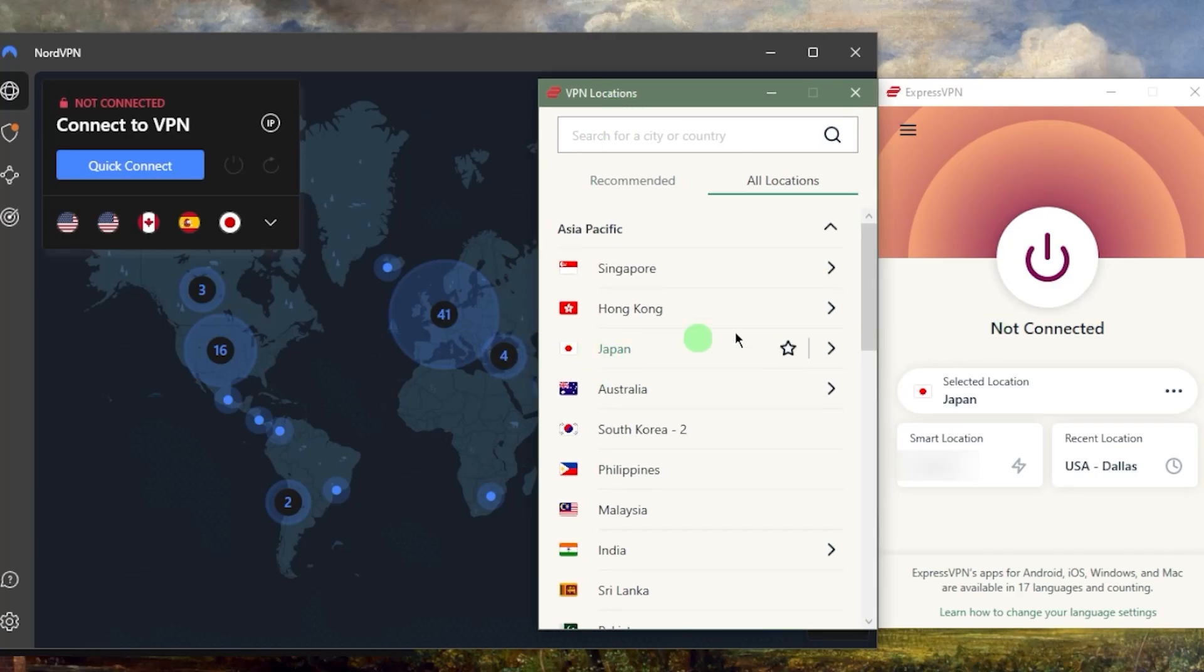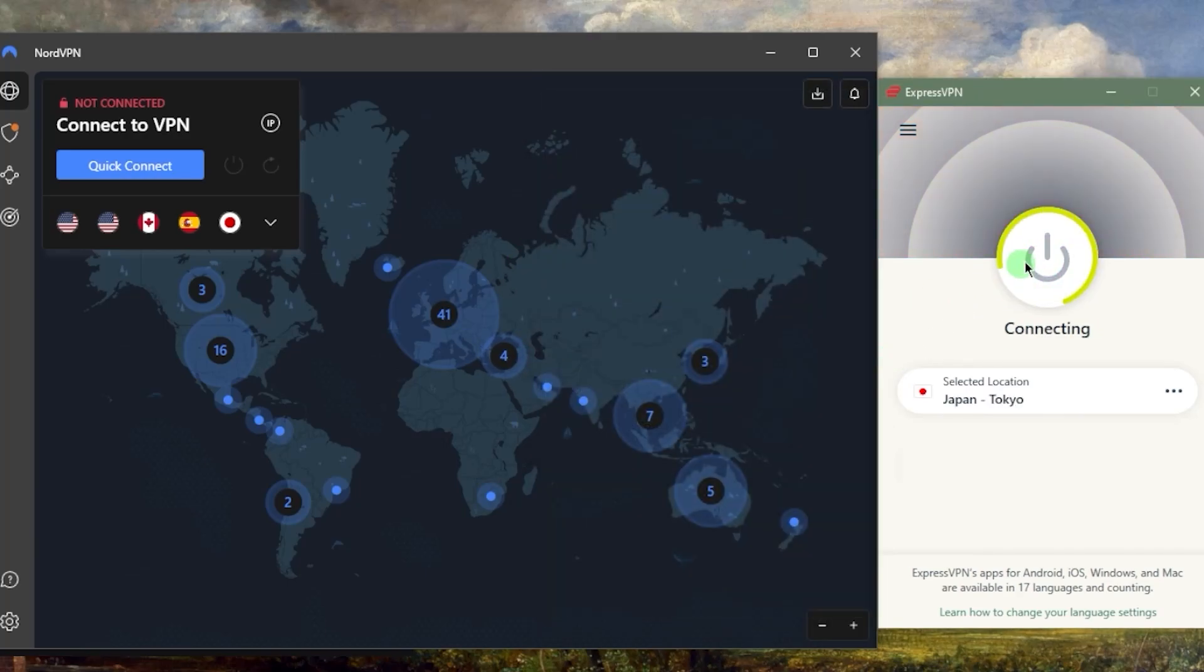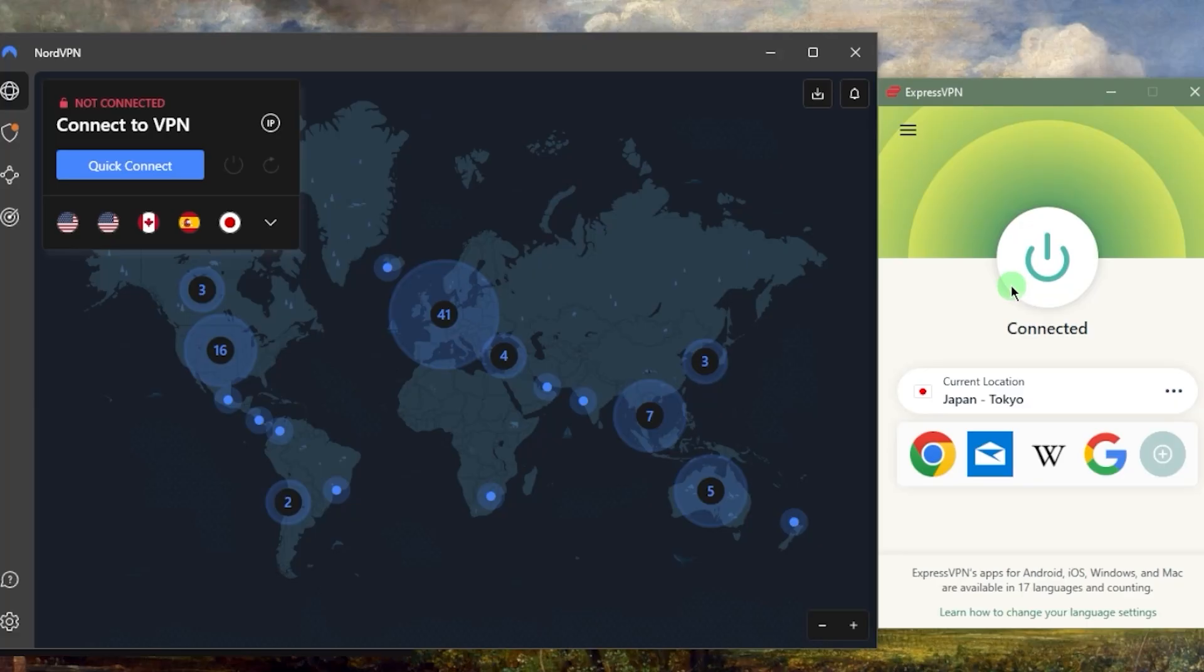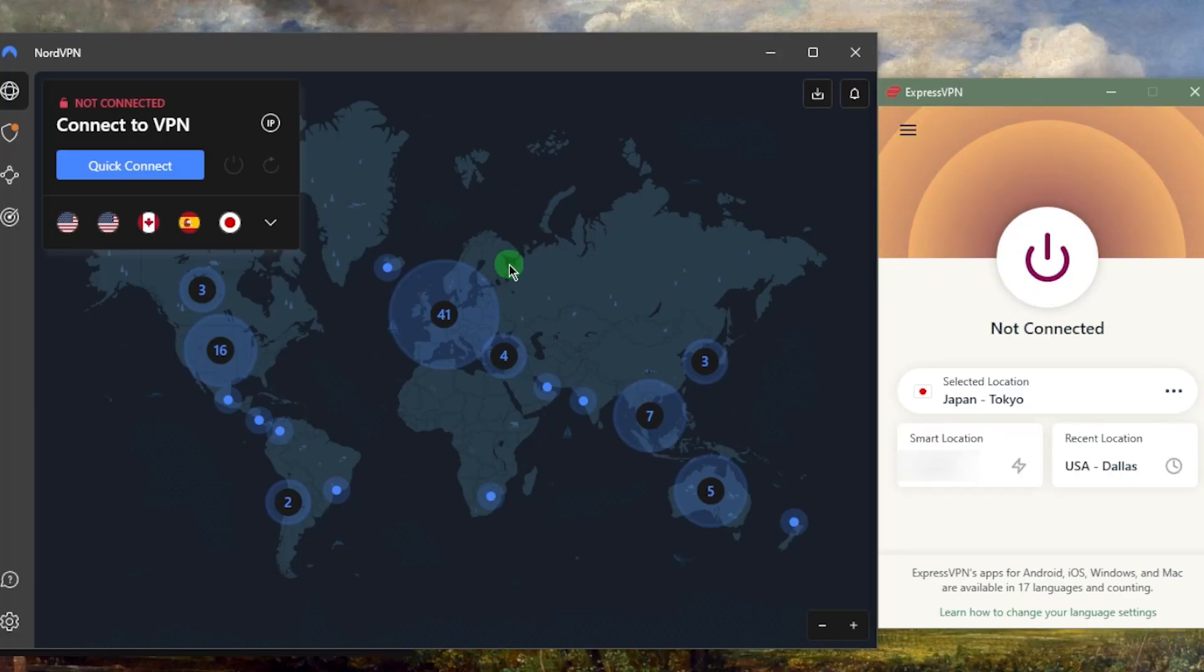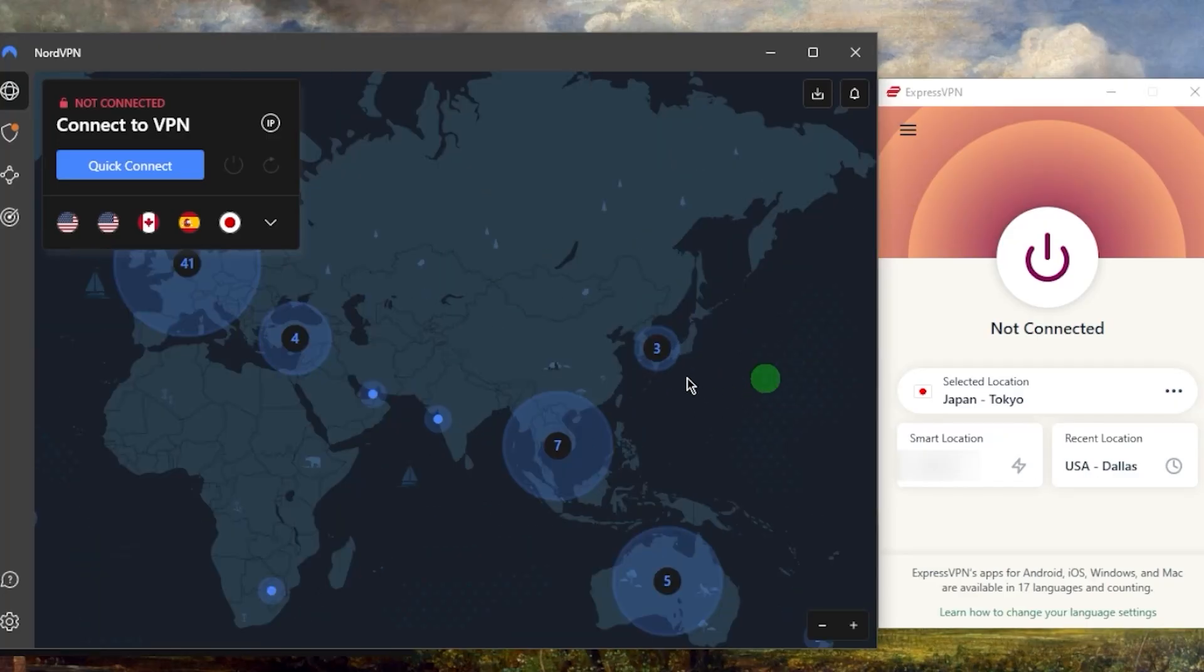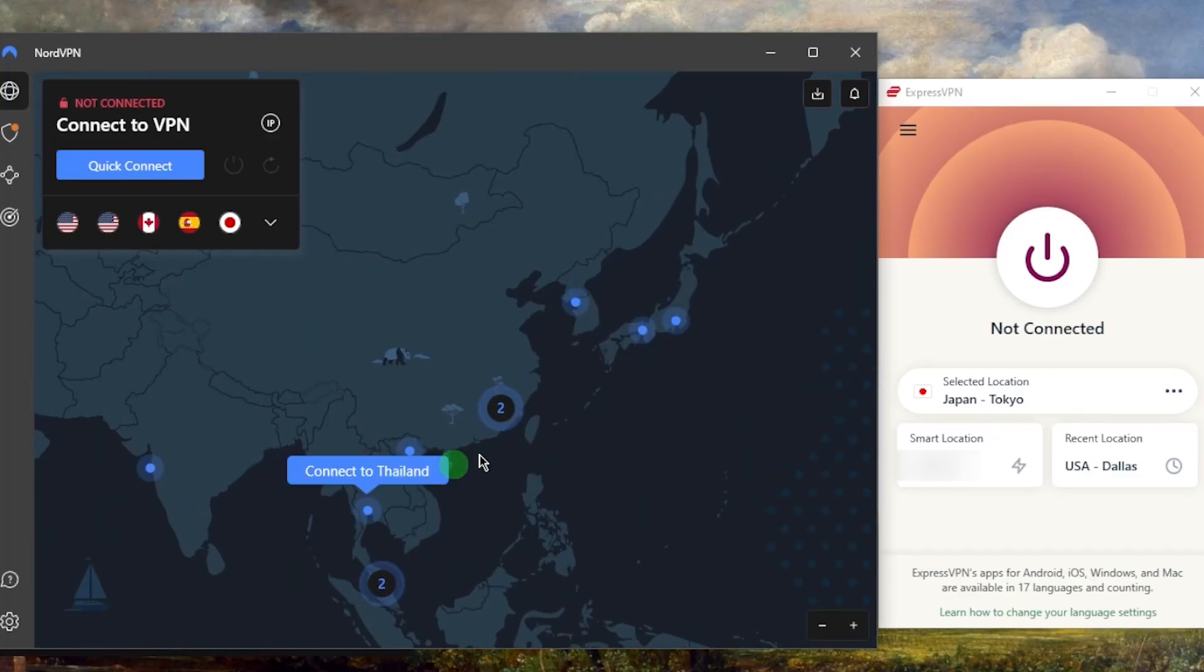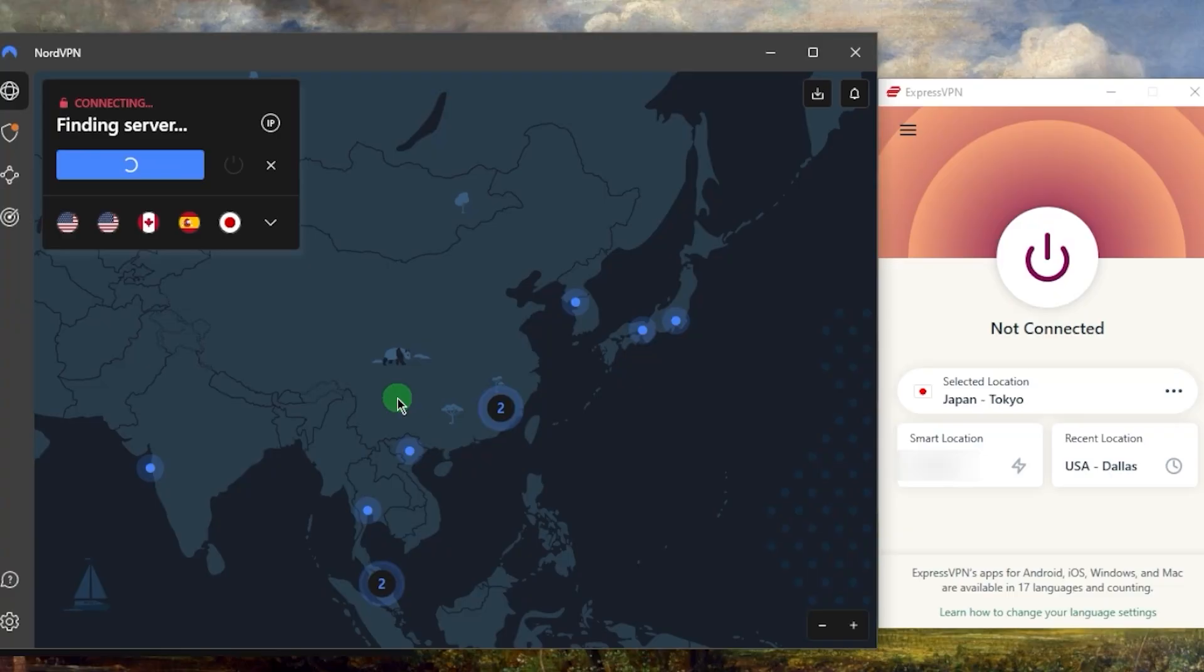As you can see it'll take roughly a second or two at worst. Now with NordVPN, let's disconnect from ExpressVPN. With NordVPN you'll notice that it'll take just a little bit longer than that.